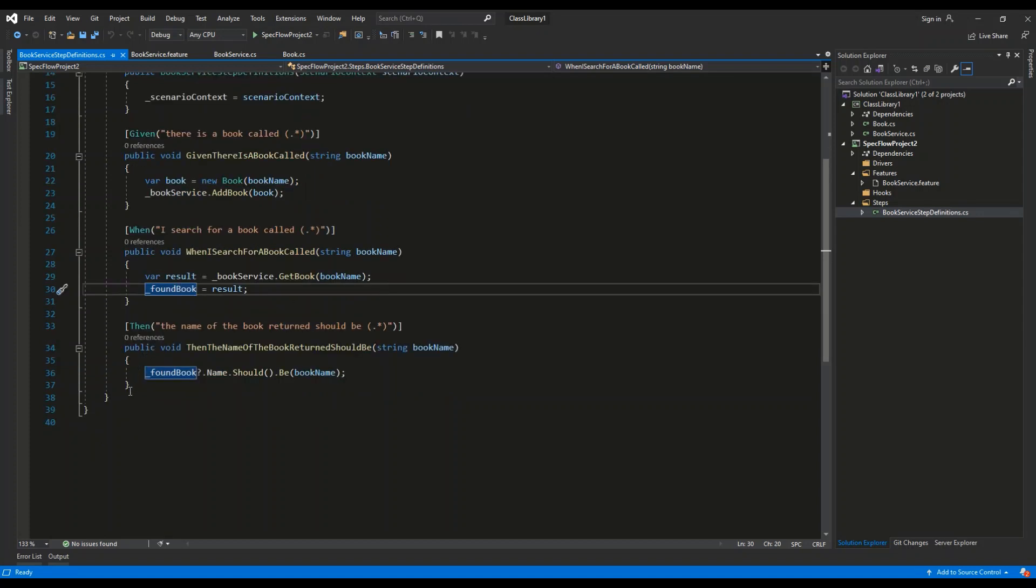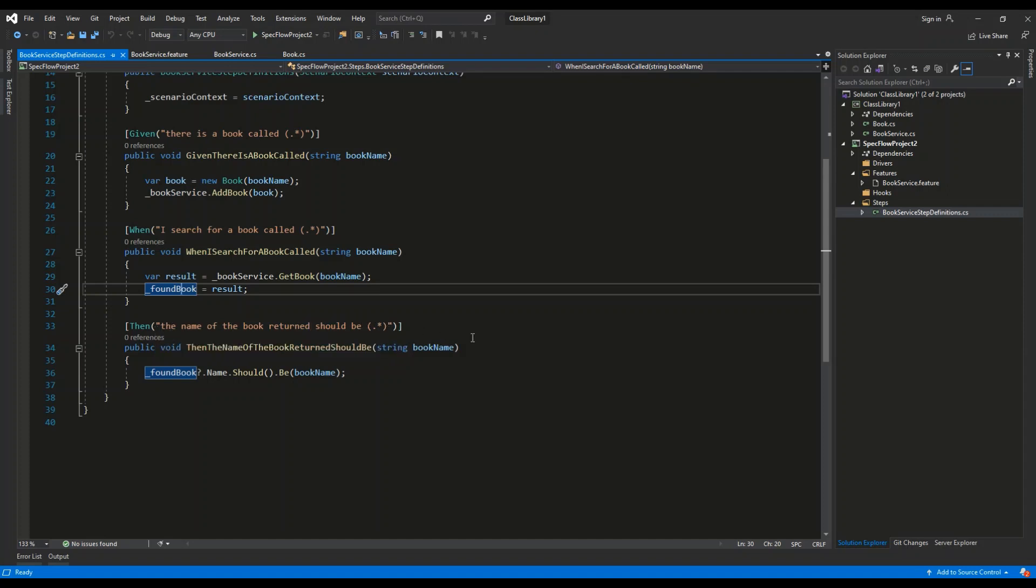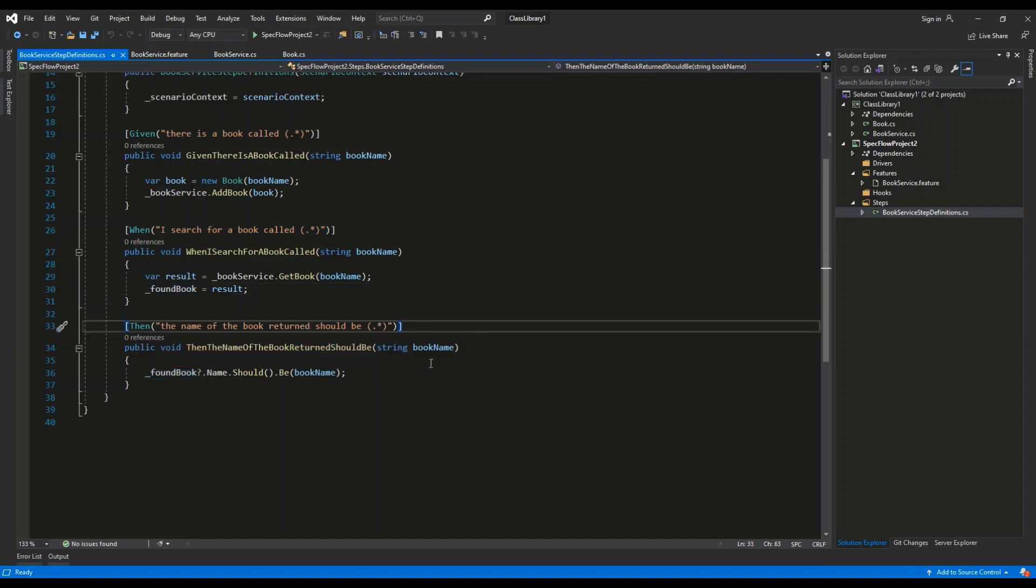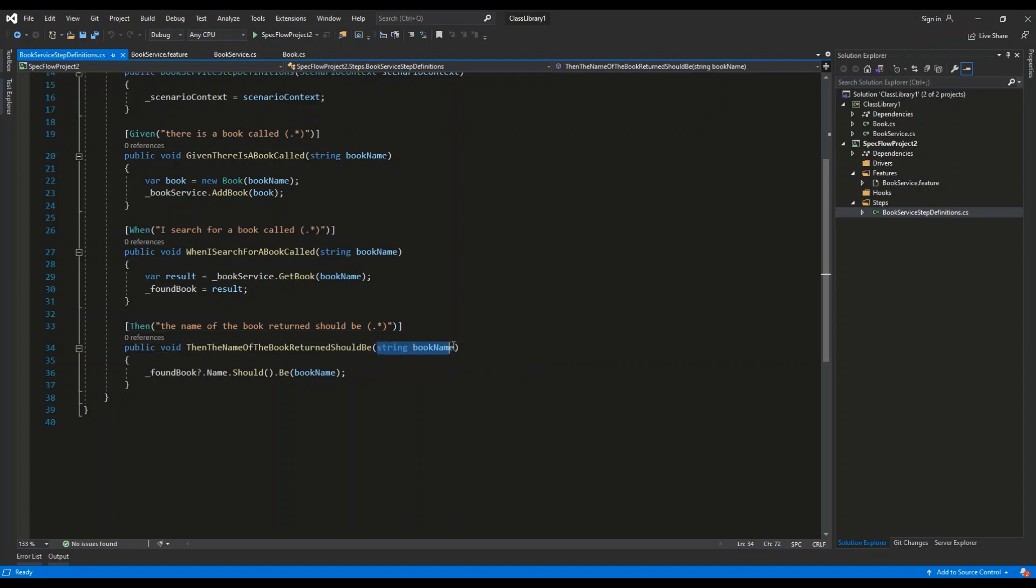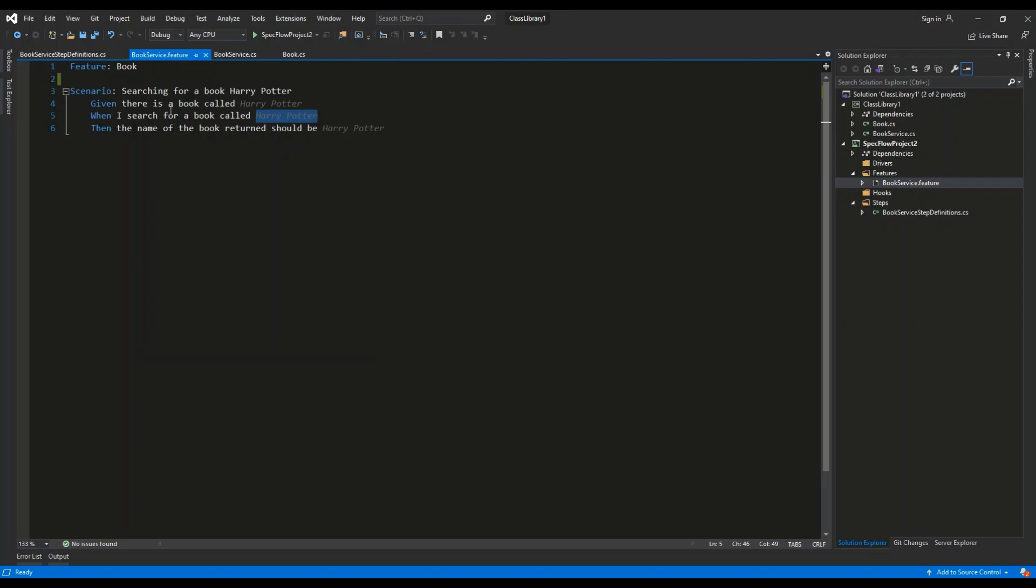And the last step is then definition. The name of the book return should be asterisk. So we are going to use the string parameter as well. So then the name of the book return should be Harry Potter. So Harry Potter will be the parameter.